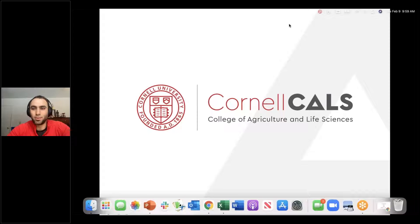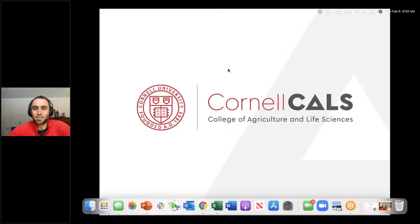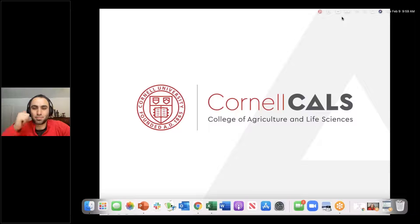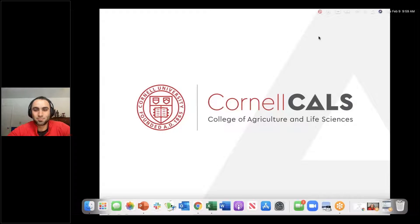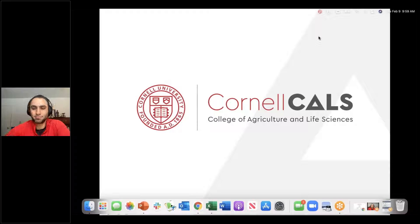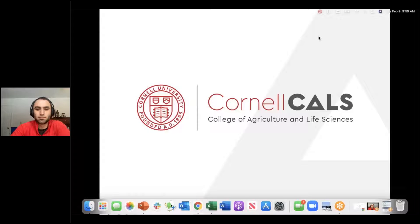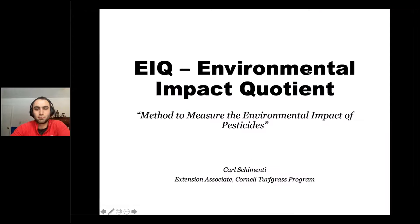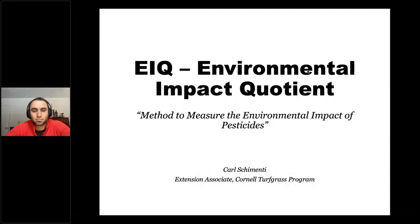Carl is going to be talking about environmental impact, quoting a Cornell calculator that you can find online. It allows you to compare pesticides that do the same thing and find which product is going to be kinder and gentler to the applicator, to the environment, as well as the homeowner.